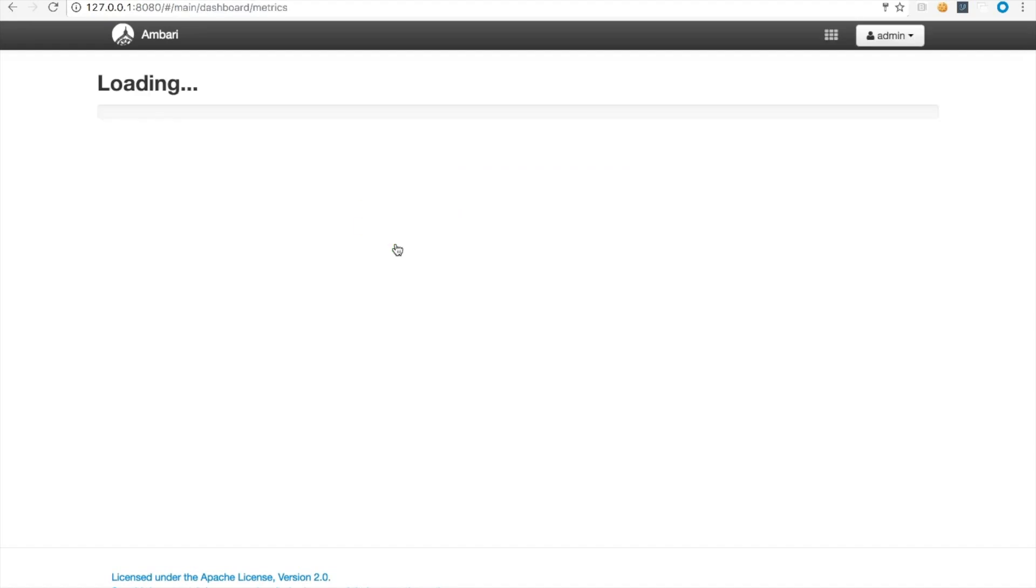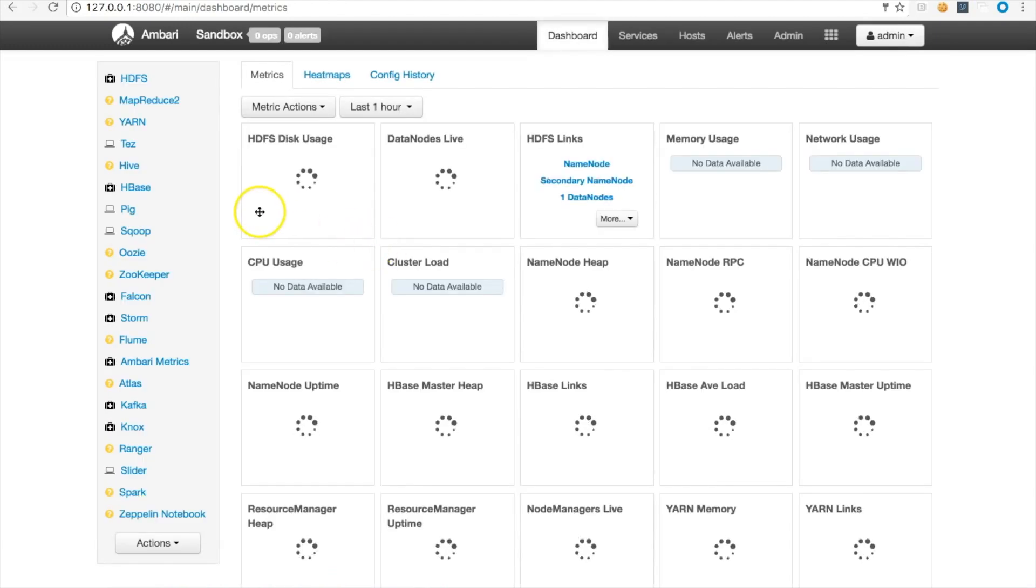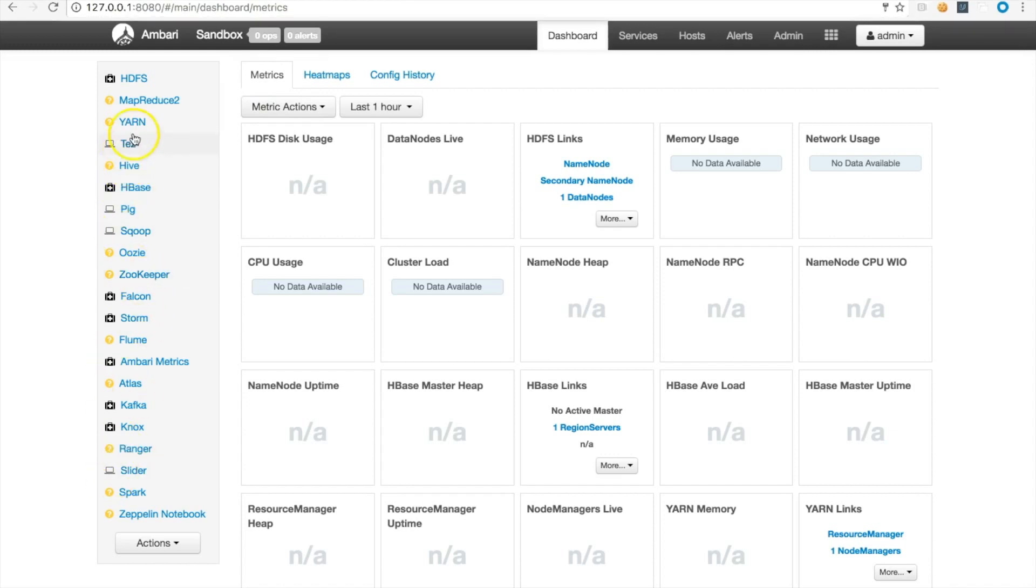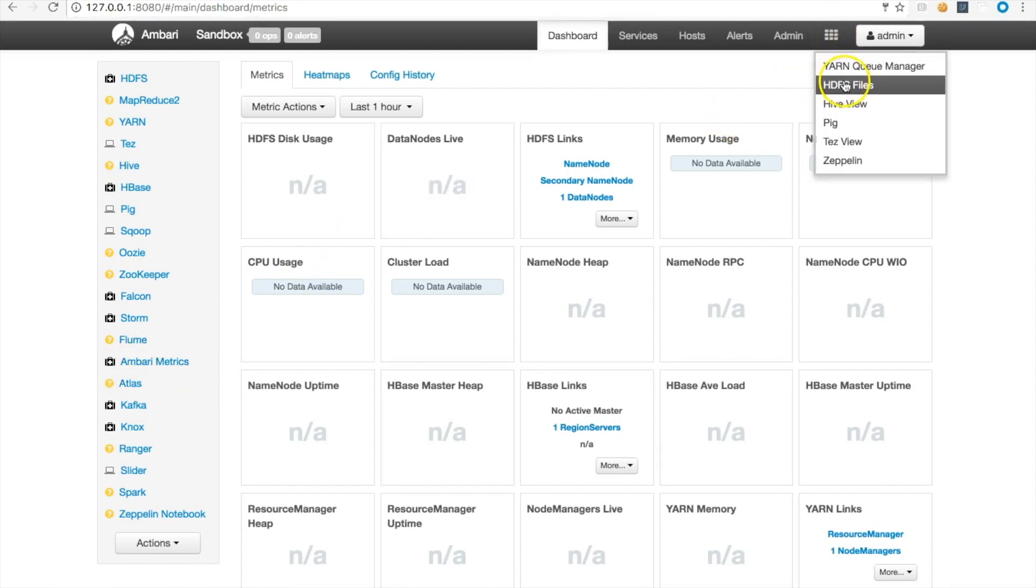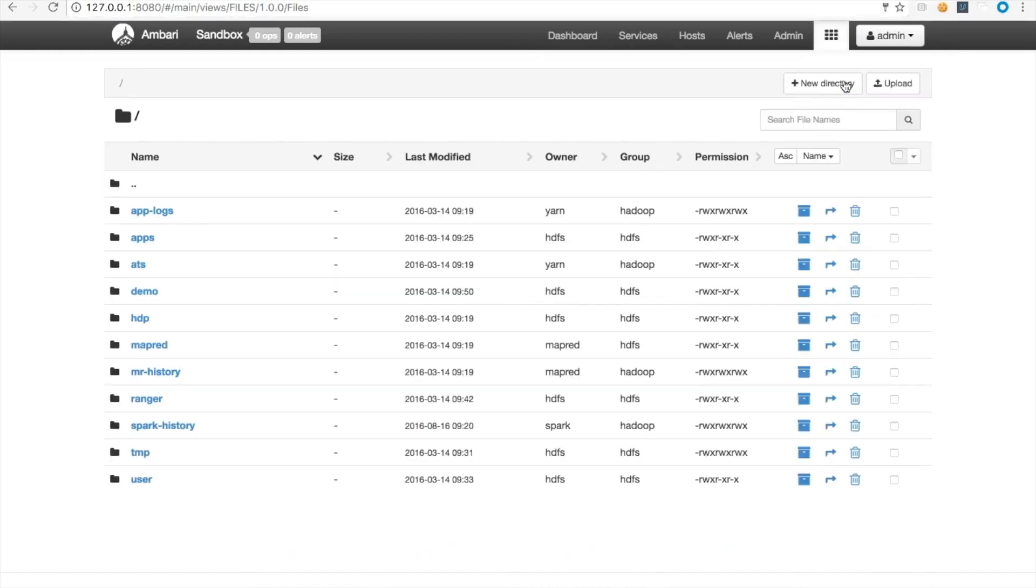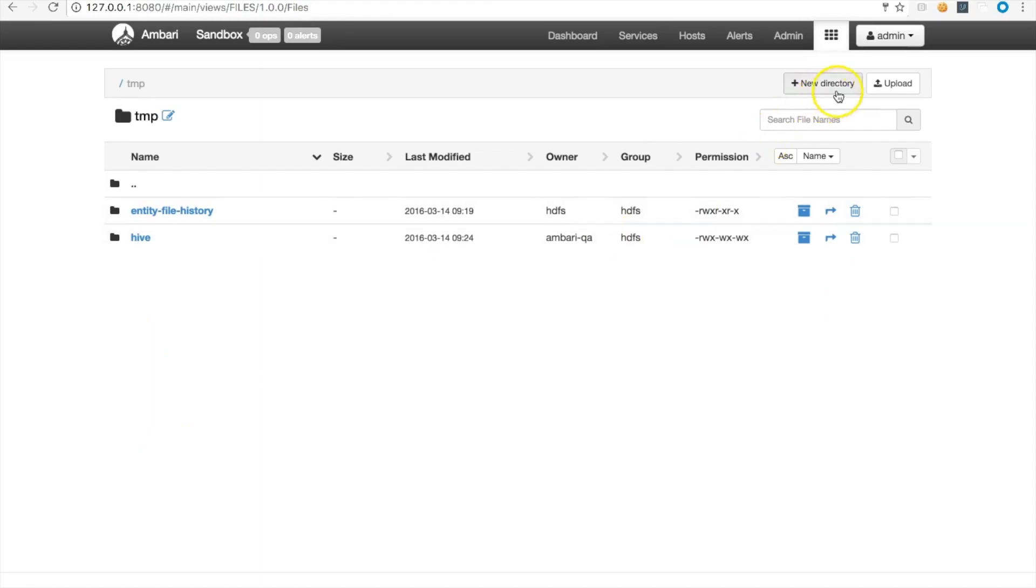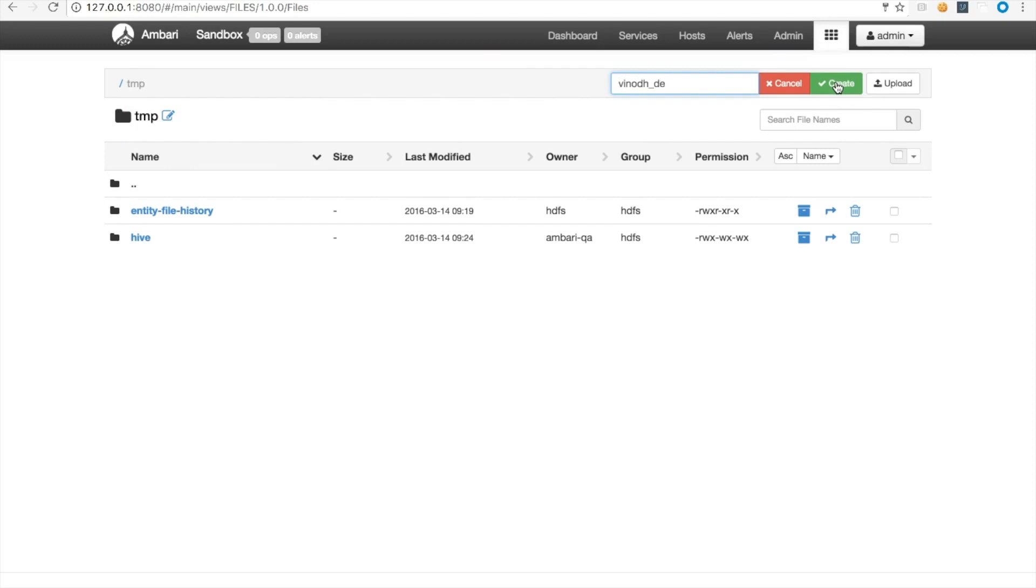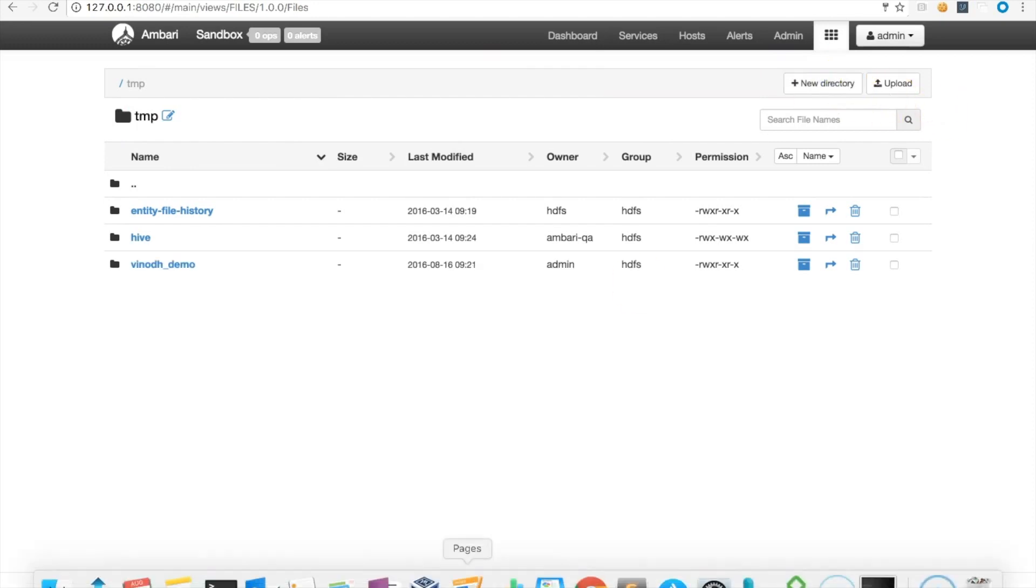There you go. You can see that you have almost everything you want to do with Hadoop through Hortonworks Sandbox: MapReduce, YARN, Hive, Pig, Sqoop, Oozie, Zookeeper, Flume, and Atlas. You can even scan the HDFS files. For example, go under temp, into the Hive folder, create a new directory, and name it Winos demo. Create it.